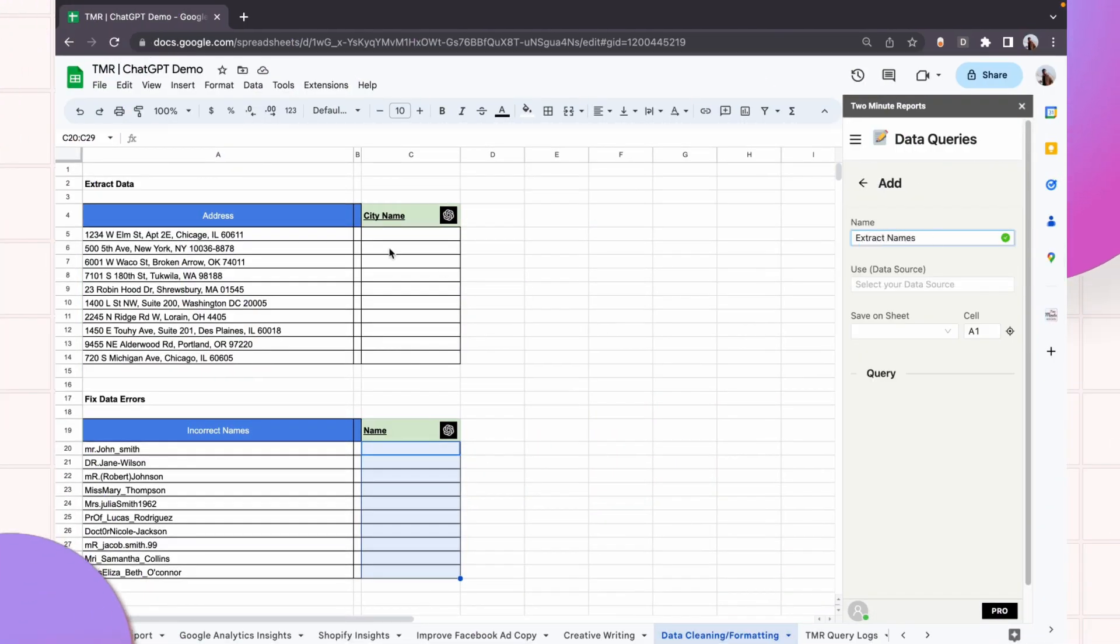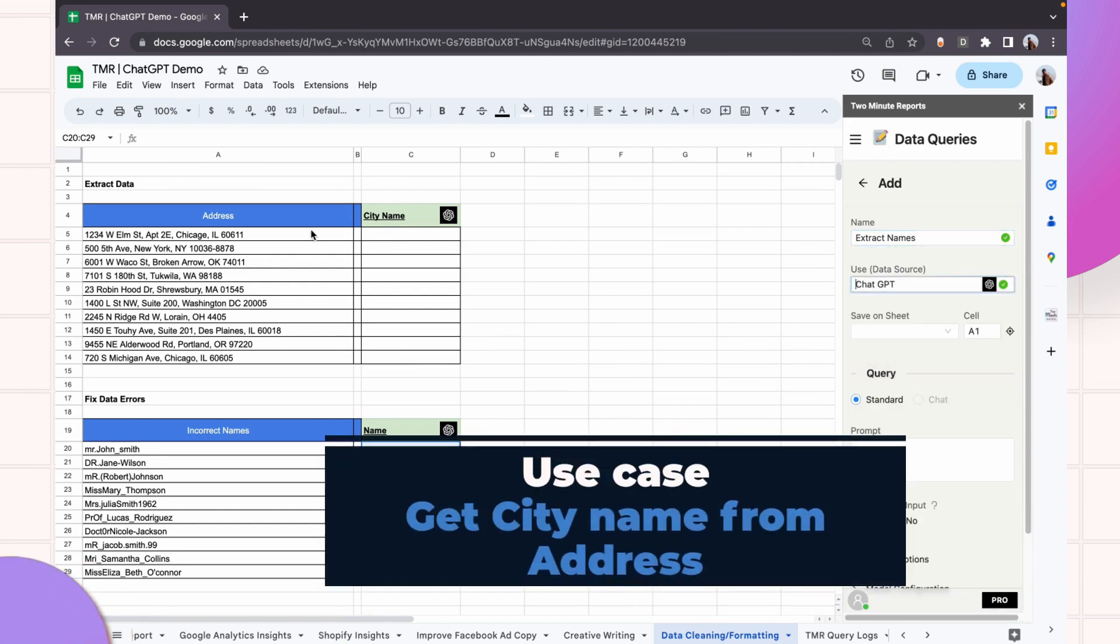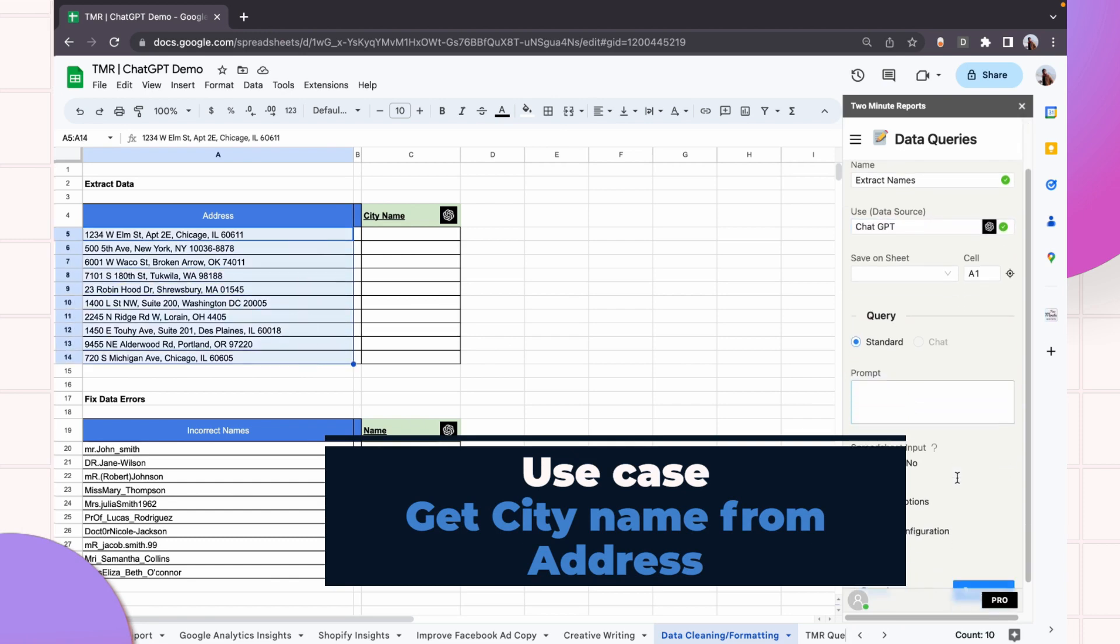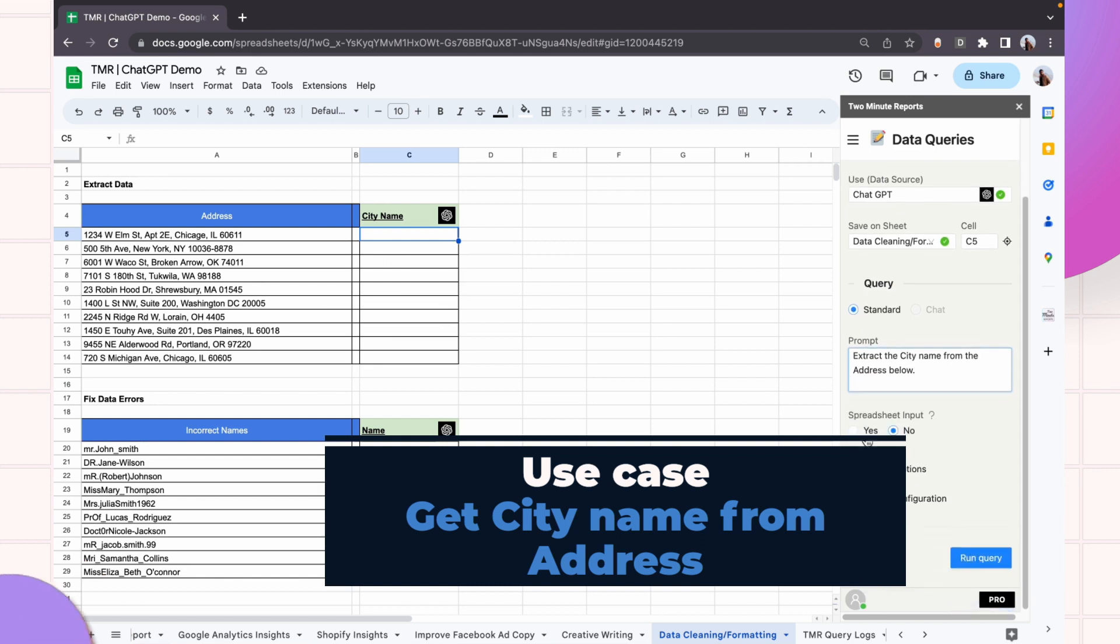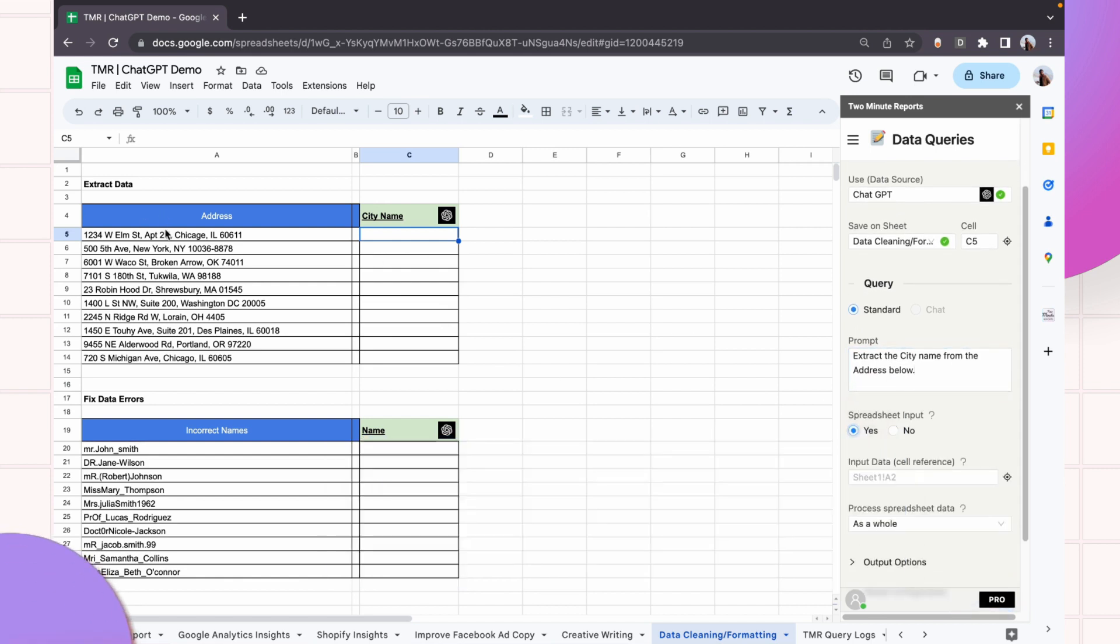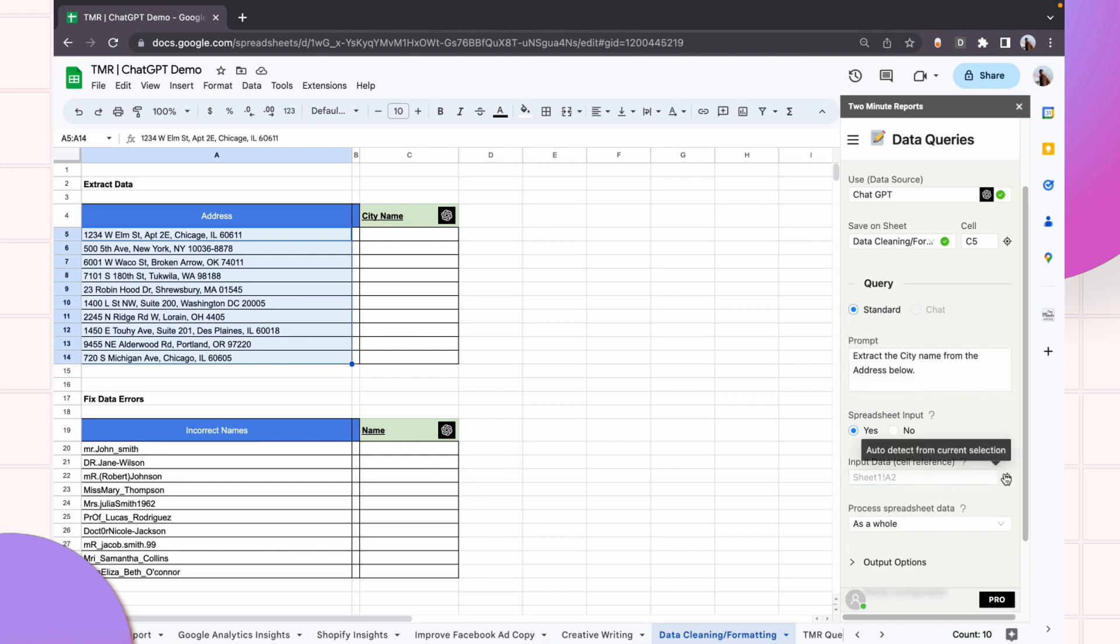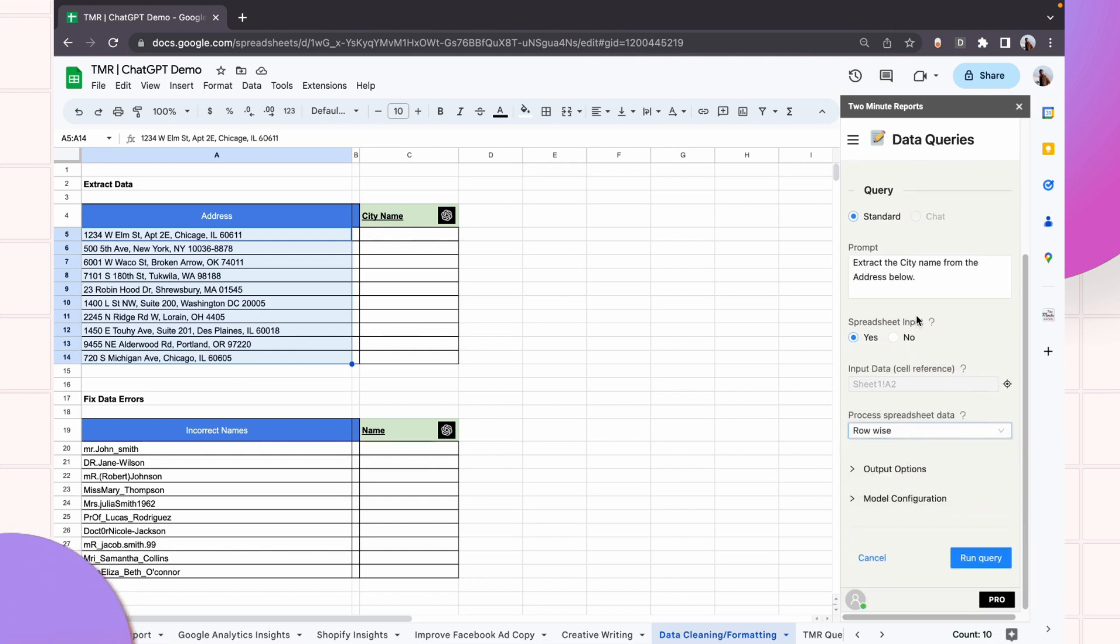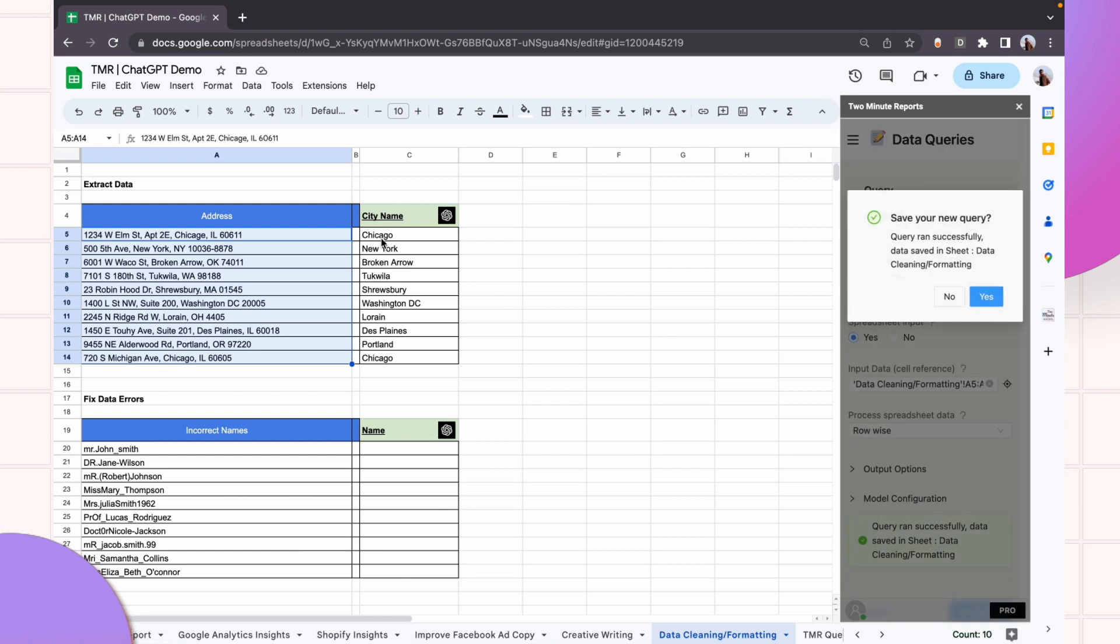This is a set of examples that would be useful to you in processing data. So what I want to do is extract the city names from this set of addresses. So I will select the list of addresses and select row-wise processing and say 'Extract the city name from the addresses below.' And perfect.